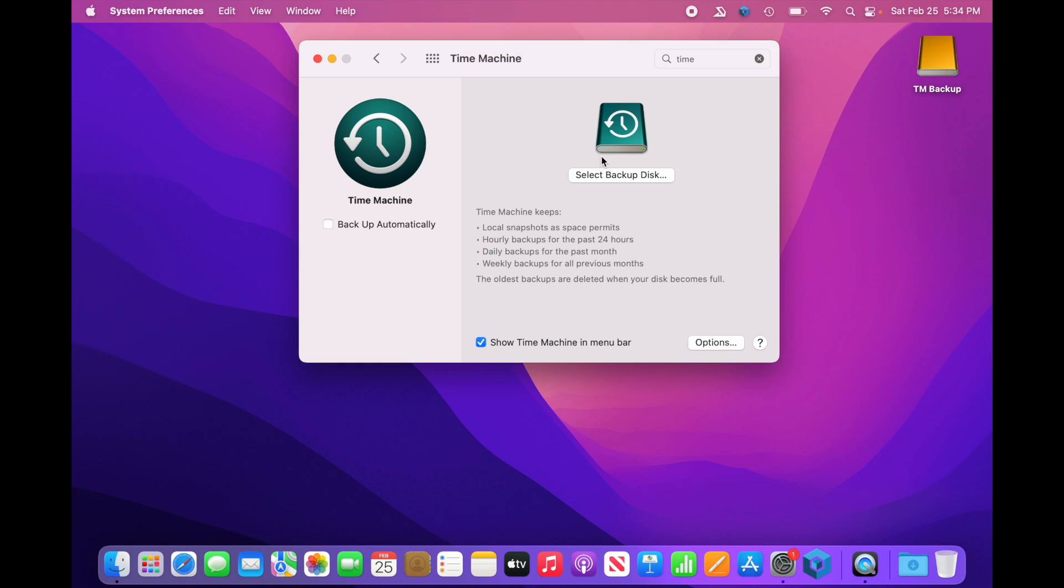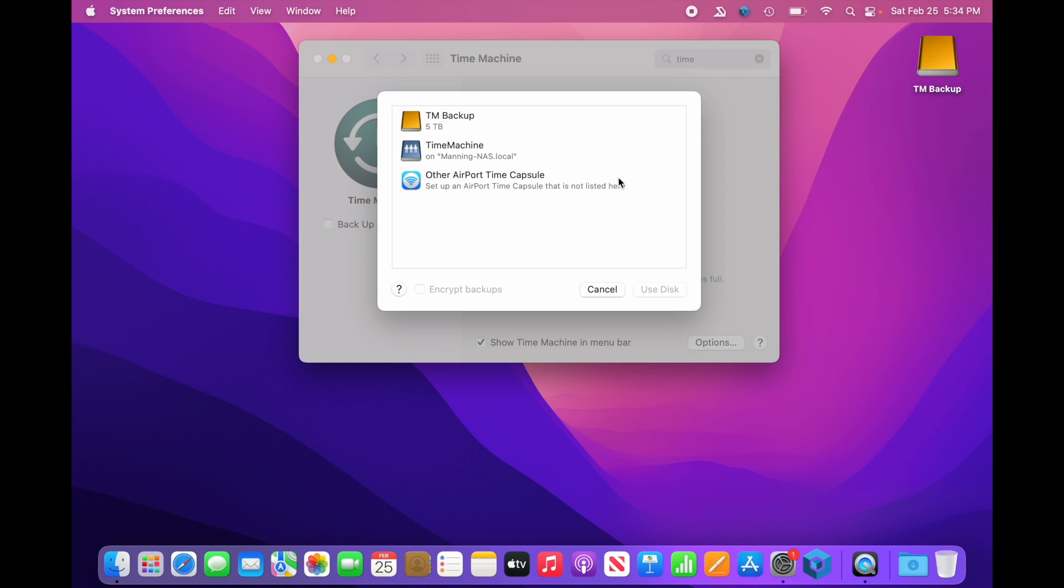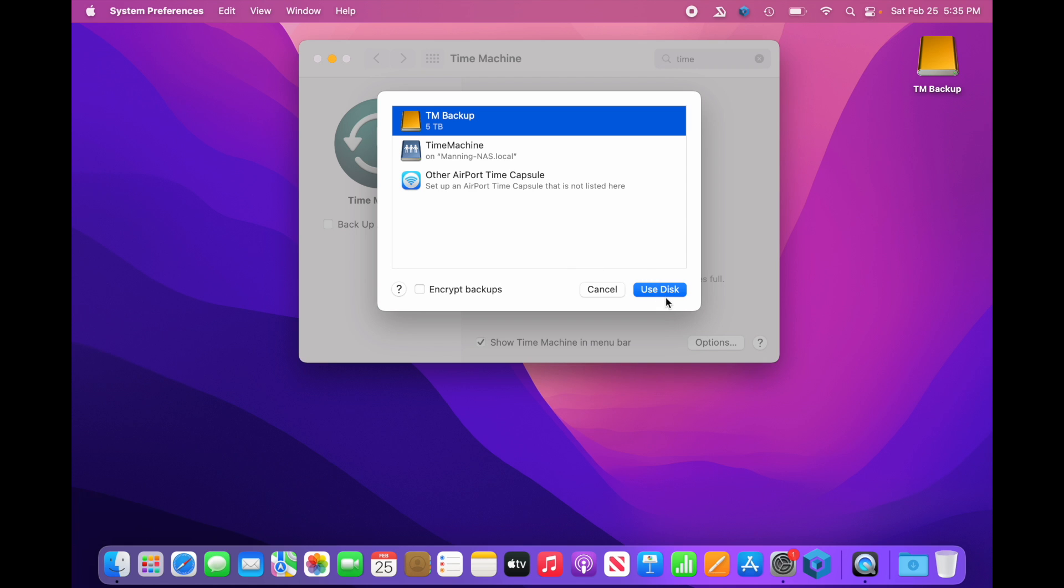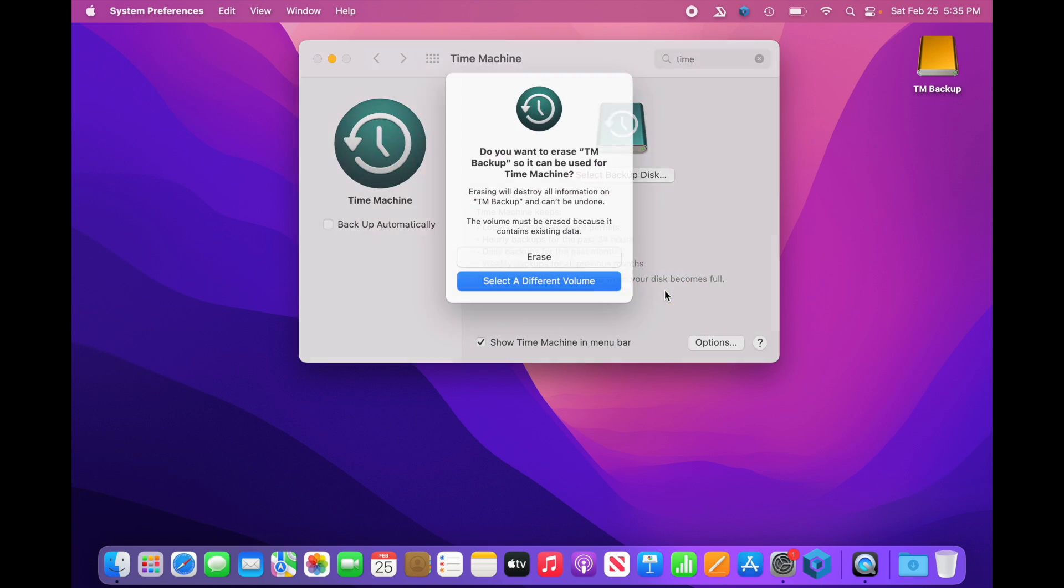All right, so now that we've done that, let's come back over here. Select Backup Disk. Here we have our TM Backup. Now, if you want, you can encrypt the backups. So if you encrypt the backups, they will not be accessible without your password. No matter where you take this drive or where you plug it in, if you don't have the password, you will not be able to get your information back. So if you're someone who's not good with passwords, I suggest you get a password app. Keep your password in there. Or if you don't have a password app and you're not good at passwords, don't use a password. Just keep the drive safe and you should be fine. So I'm going to go ahead and skip this step for now. We'll say Use Disk.